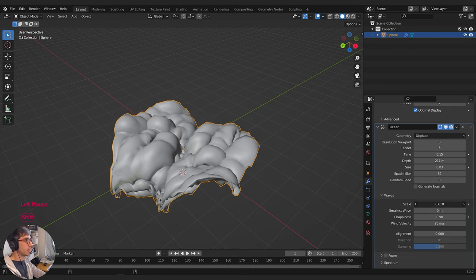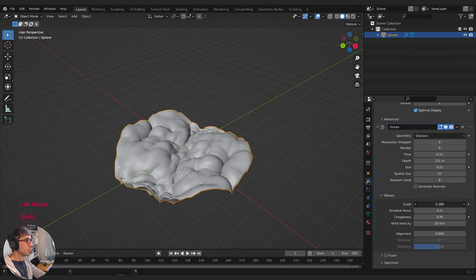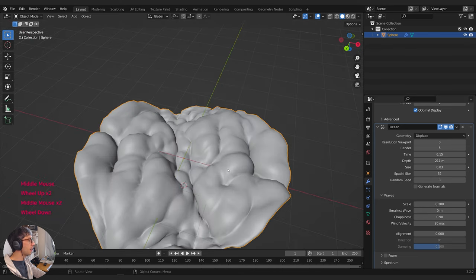Then there's the scale, which changes the overall size as well. I played around with the spatial size, the time, and the random seed — all these things I just kept rolling until I found something that felt like a cookie.